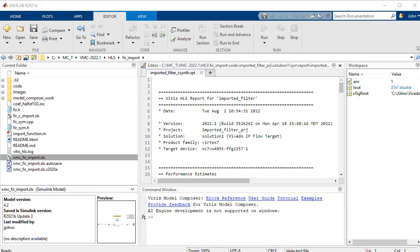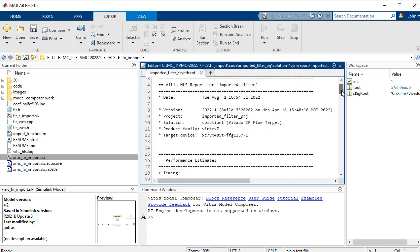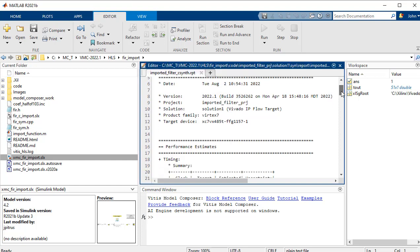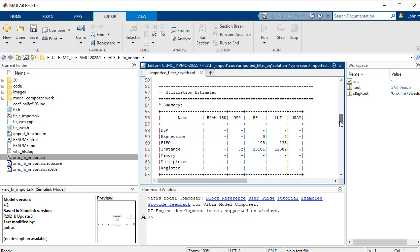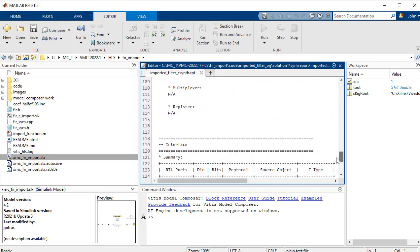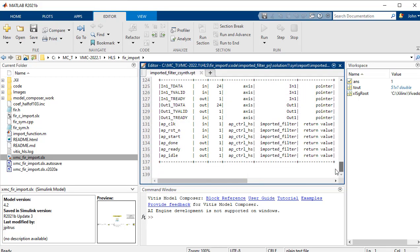And it looks like Vitus model composer ran okay. We get a status report here of resources used, performance estimates, latency, interfaces, and where all the IO have been placed.